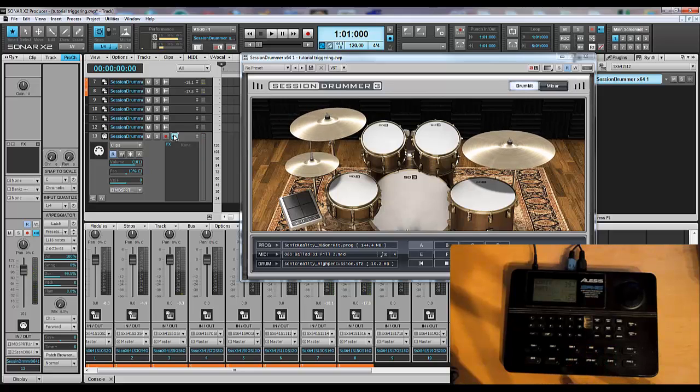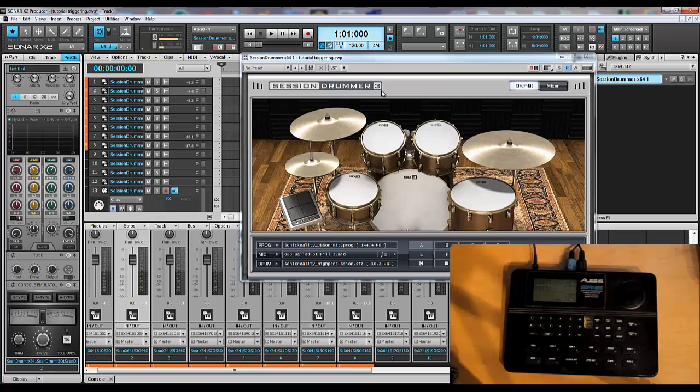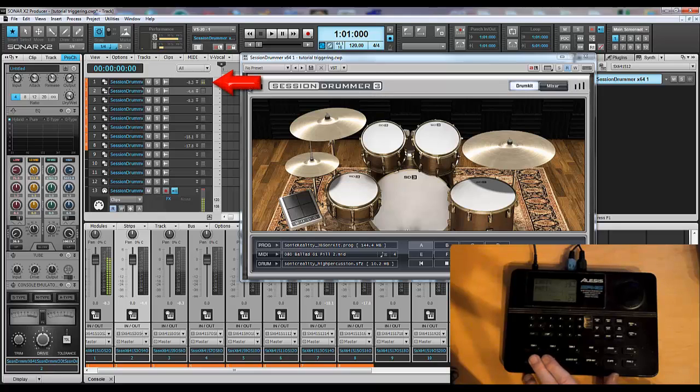Once you have the drum machine properly set up, it's a good idea to go back and check your work. Just verify that the kick drum is coming out on one, the snare drum on two.